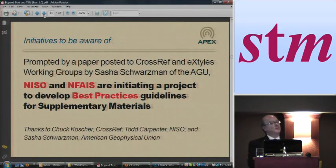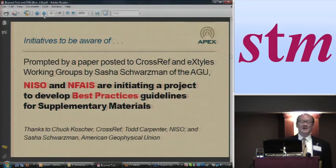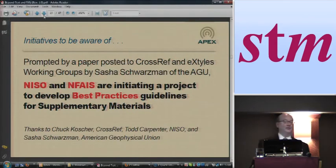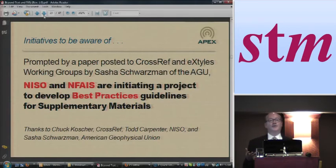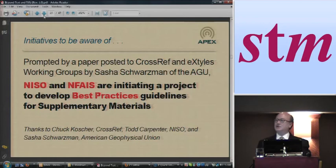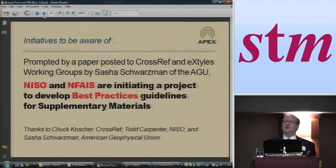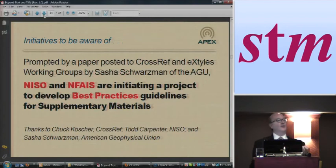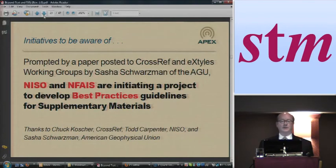I think Linda Beebe has offered to host the first meeting of it at APA in January. So stay tuned on this. One of the things I wanted to do with this talk is, on the one hand, talk a little bit about the issues around rich media, but I also want to direct your attention to some initiatives that I think are important, because there are a lot of unresolved issues in this area, and so it's really important to kind of pay attention to who's working on what and what some of the emerging standards are.